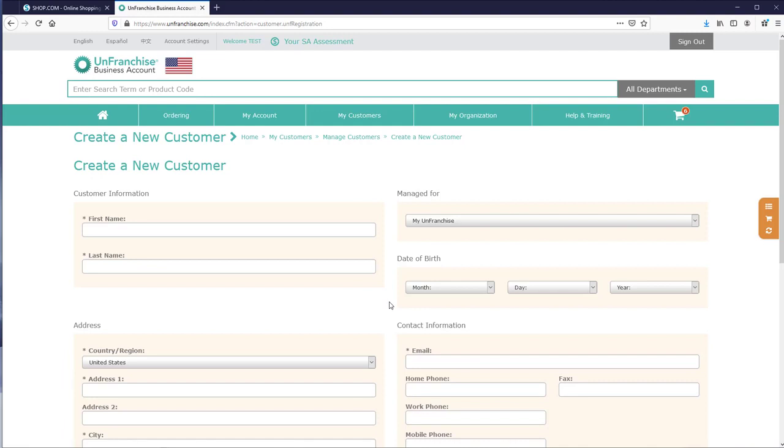I know this was a very short video, but registering preferred customers is very simple. So go out there, make sure your customers get registered, and we'll see you on the next video.